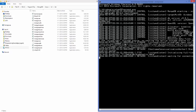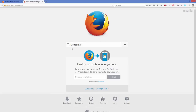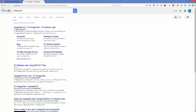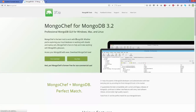Now let's download and install a graphical tool called MongoChef to visualize data. Go to your browser and search for MongoChef. You will find the website at 3t.io/mongochef — click on it. This is a tool you can download for free if you are not using it for commercial purposes.